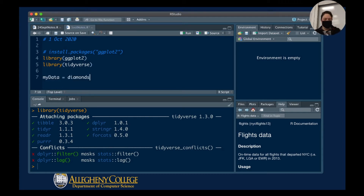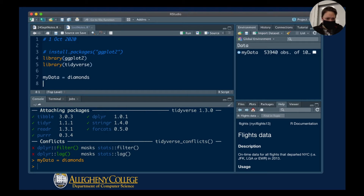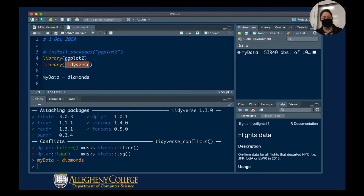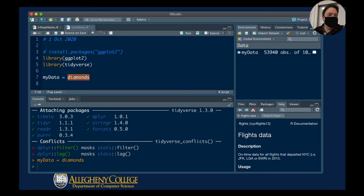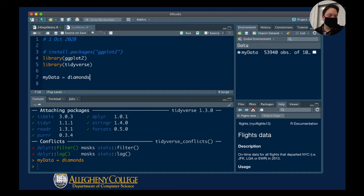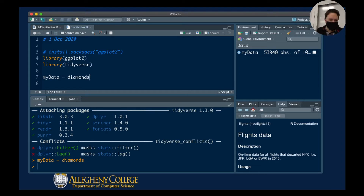I'm going to call this my_data and assign diamonds to it. When I run this, diamonds is actually built into tidyverse — it's part of the tidyverse library, so you have to load that library before you can access the diamonds dataset. The nice thing about library packages is that some kind soul has given us nicely organized data we can use to try out the analysis tools we just got.